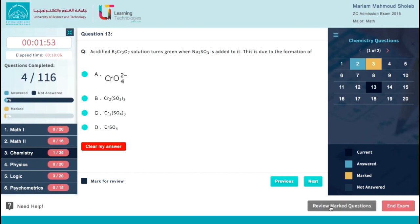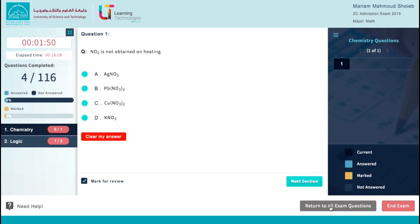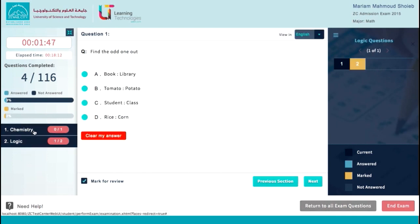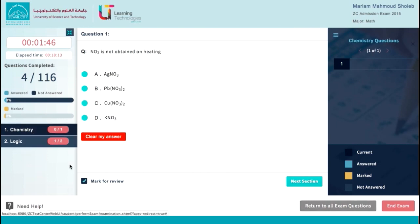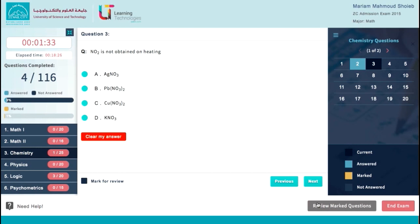By clicking Review Marked Questions, you will go to only marked-for-review questions mode. If you have finished reviewing your questions, you can uncheck Mark for Review to remove the question from marked for review questions. Once you have finished reviewing questions, you can click Return to All Exam Questions to go back to normal exam mode.